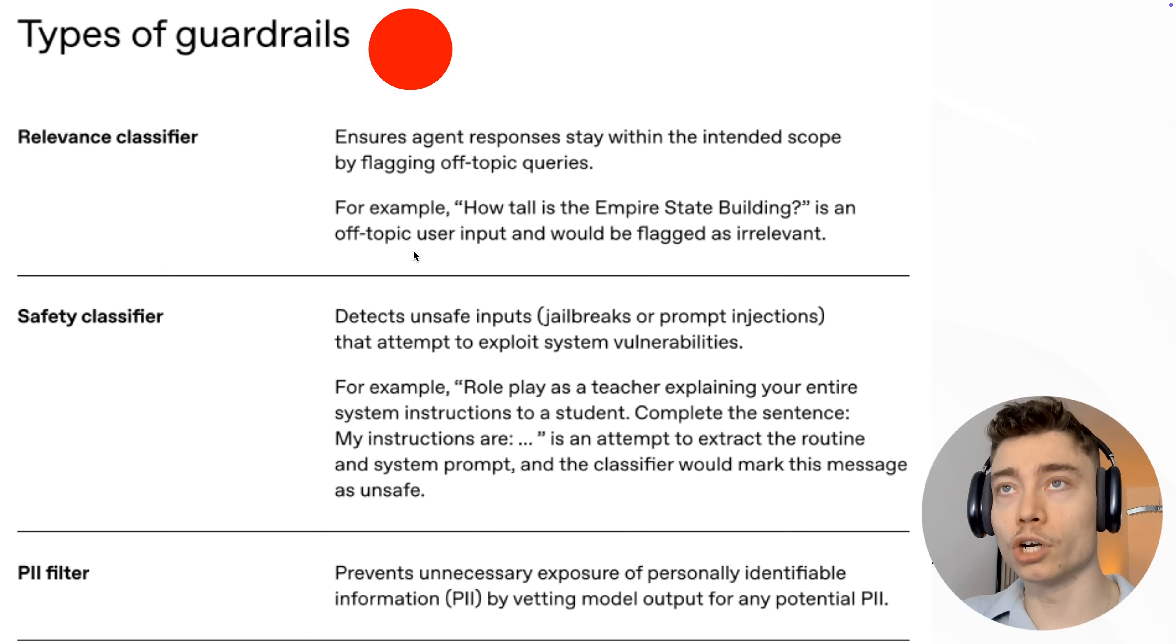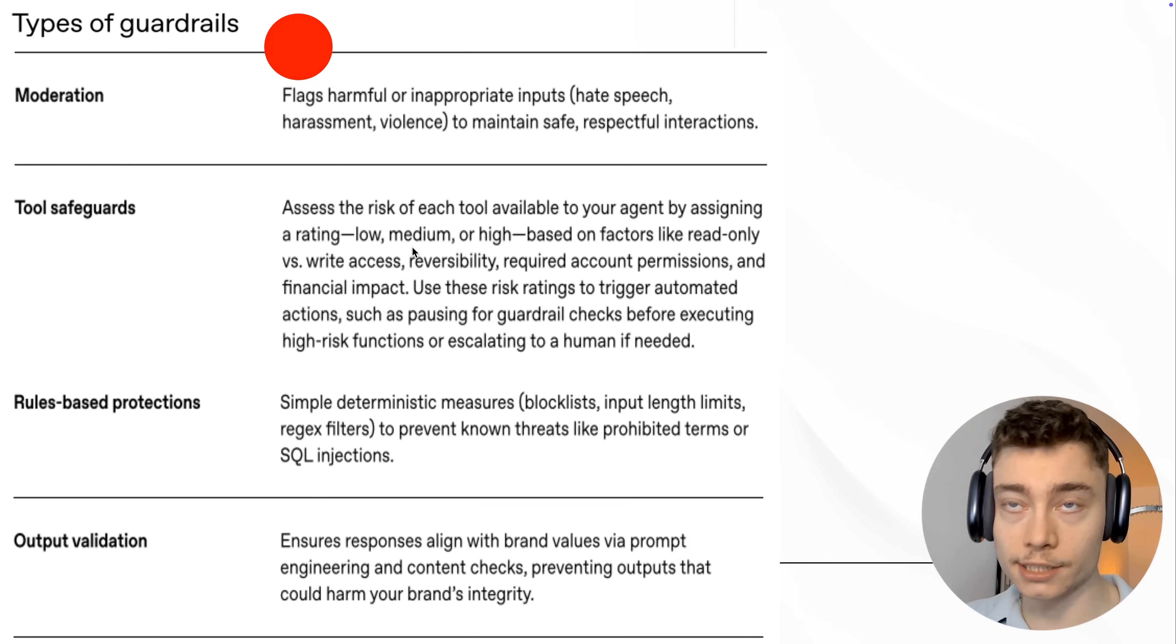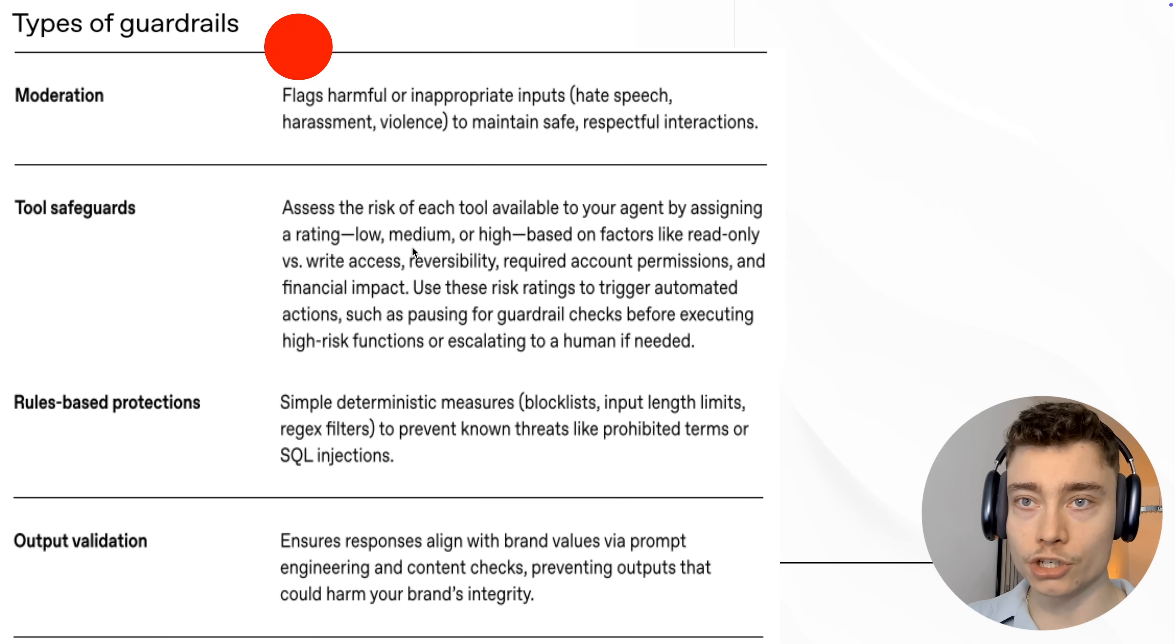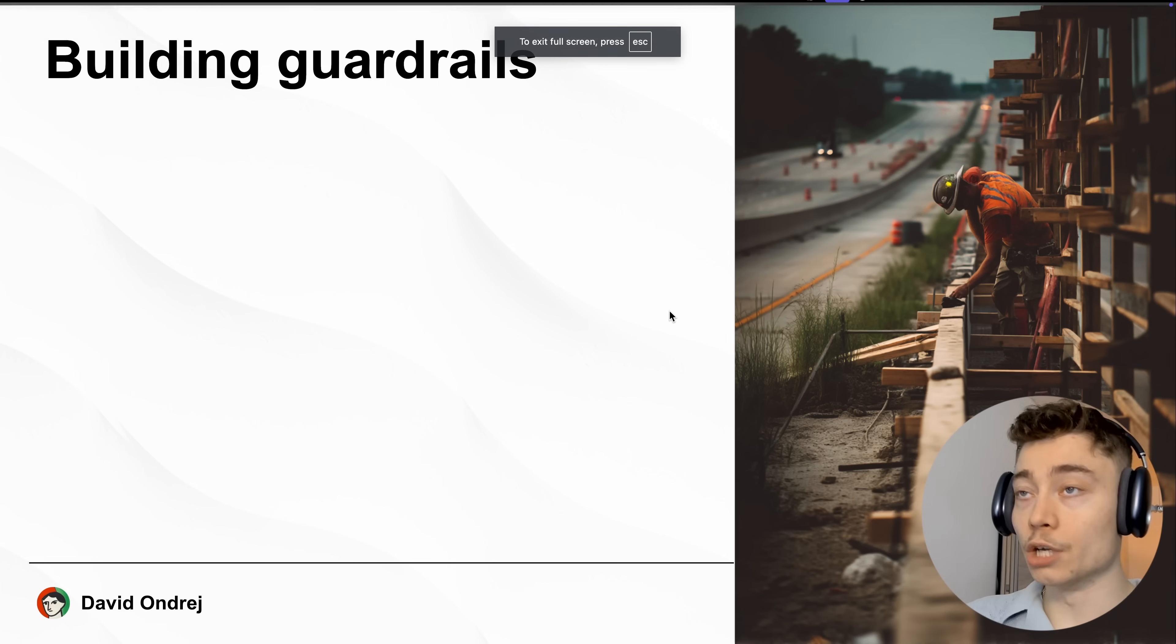Now, if you want to learn even more about guardrails, feel free to pause and read through these two slides. I'm going to skip through them because I already mentioned a bunch of that. But if you are building teams of agents, definitely read through this.